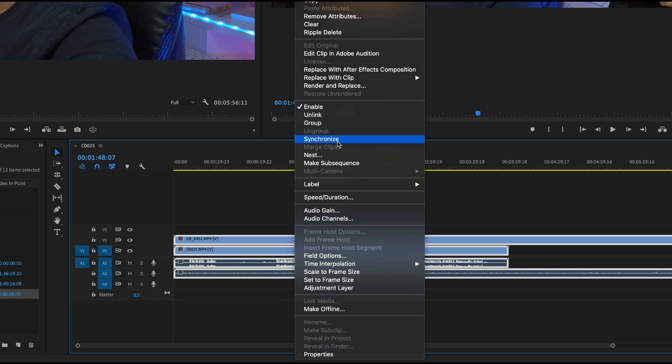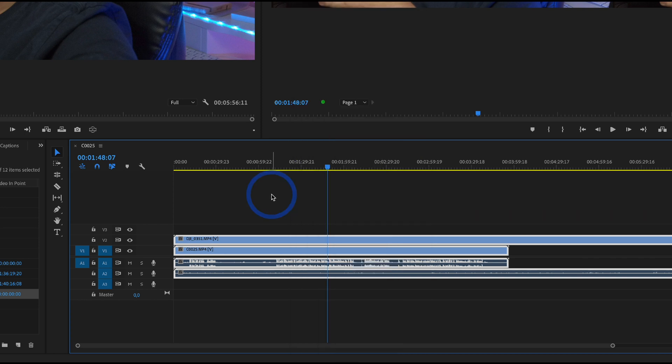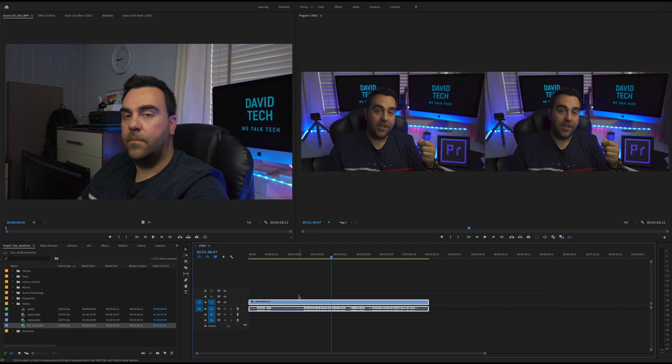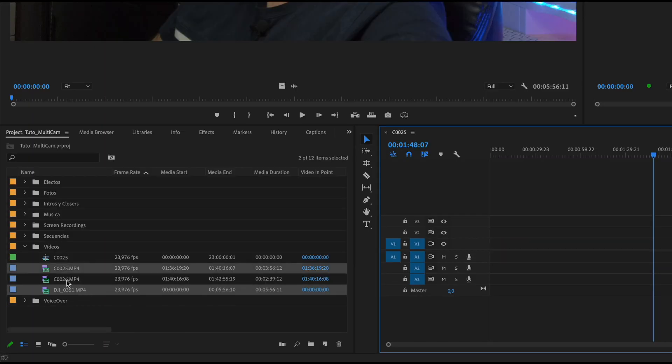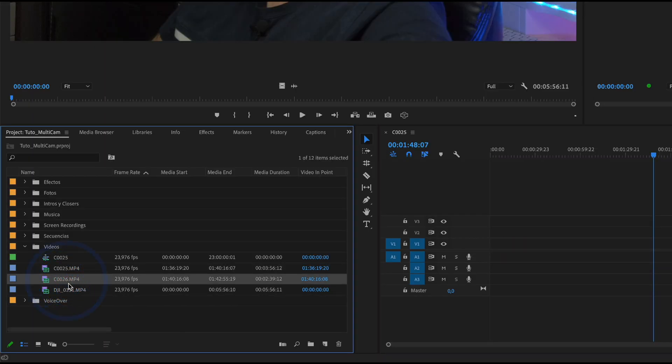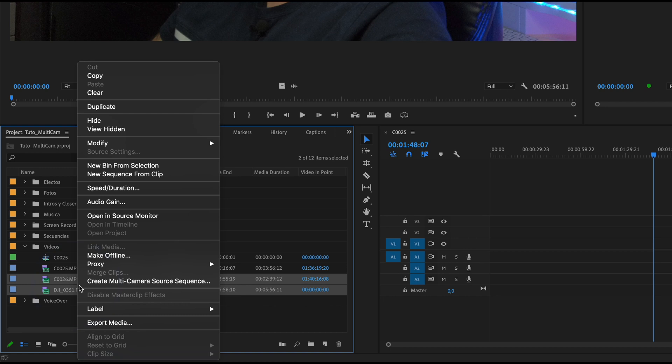But we can do this process very quickly. We select our clip, right click, create a multi-camera source sequence.